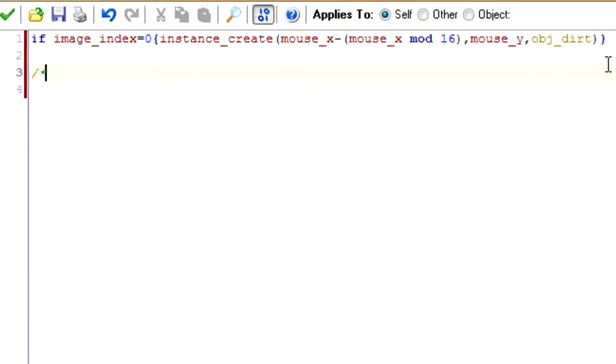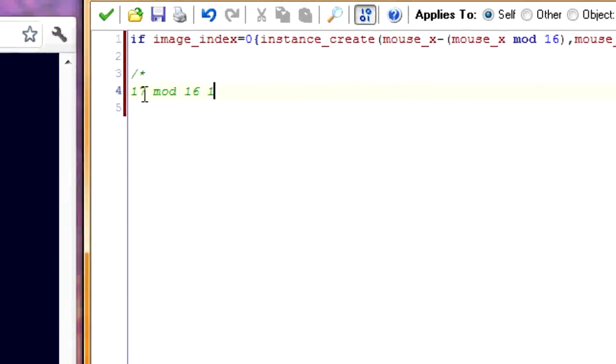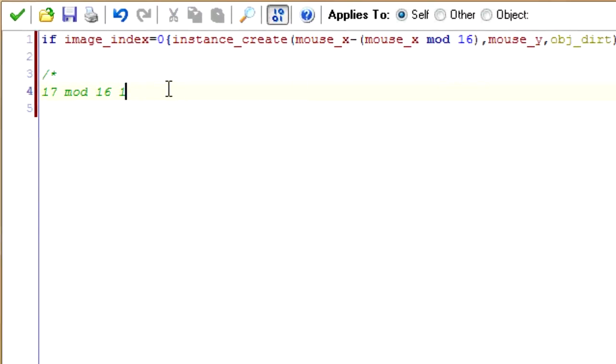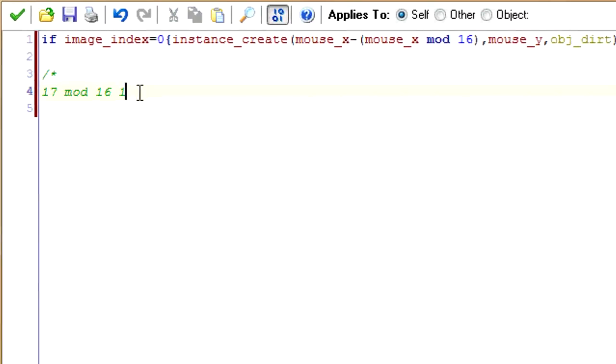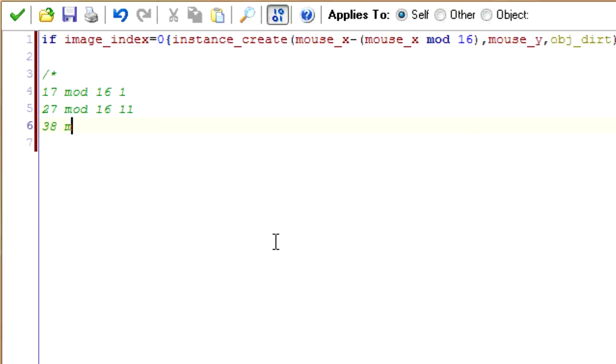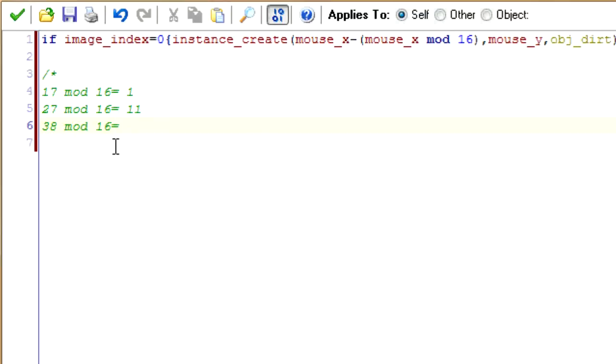So let me give you two examples. If mouse x equals 17 and we do that mod 16, we get 1 because 16 only goes into 17 once and what's left over is 1. Another one, let's say 27, 16 still only goes into 27 once but this time 11 left over. Let's say 38 mod 16. This time mod, 16 goes in there twice, you do take out 32, 16 times 2 is 32, and then that's left over is 6. That's how mod works.